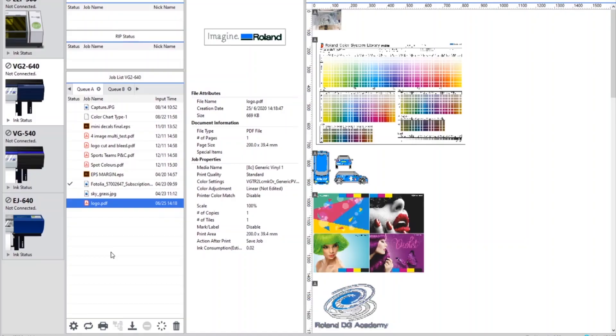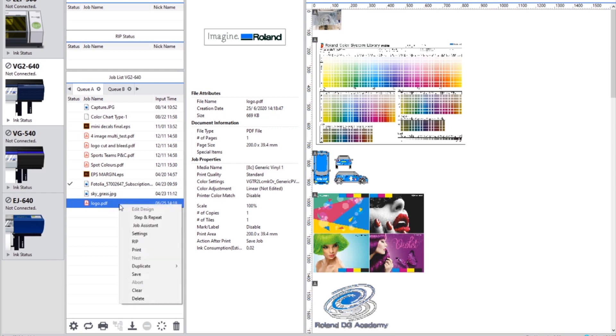Once you've either downloaded and installed or updated to VersaWorks 6.7, you will need to bring in a PDF file. In this example we've got the Roland logo in vector format within a PDF. If you right-click onto the job, you'll see the new function Job Assistant.